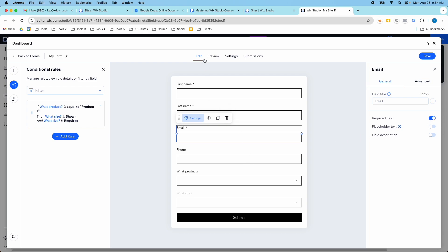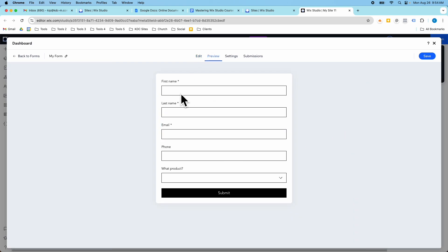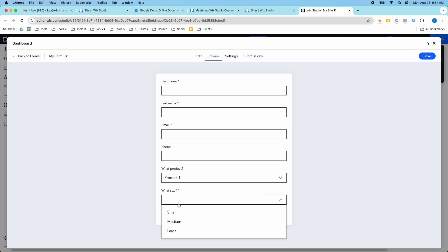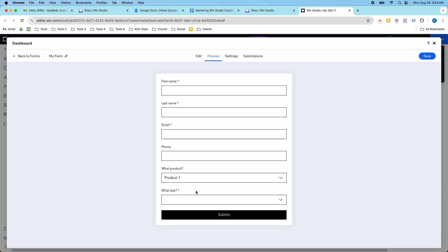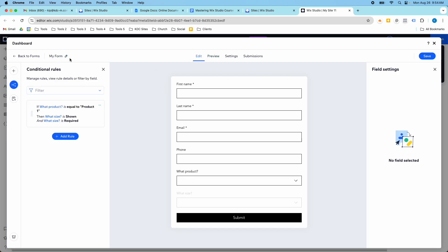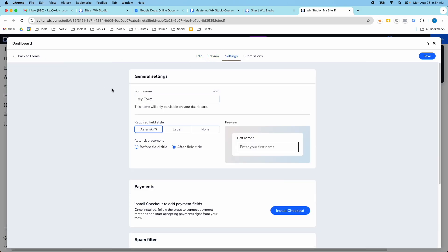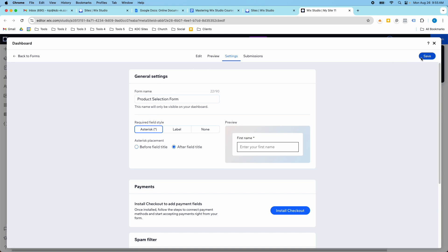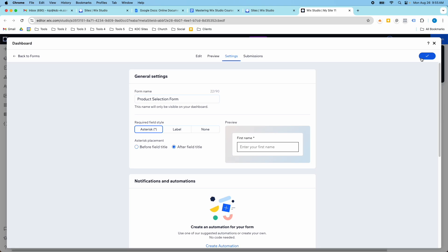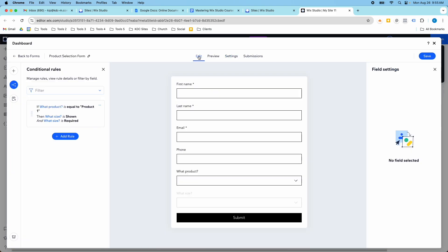So now those are all required. If I do this one, it makes this one required as well before I can submit that field. So once I have my form, I'm going to rename this form and I'm going to name it product selection form or something. So I've got my form named. I'm going to save it and then I'm going to go back to the front end here.